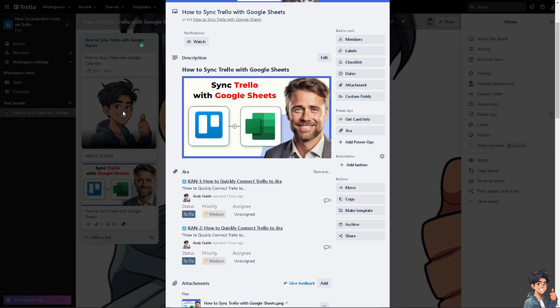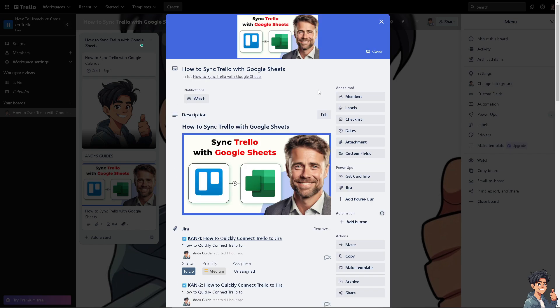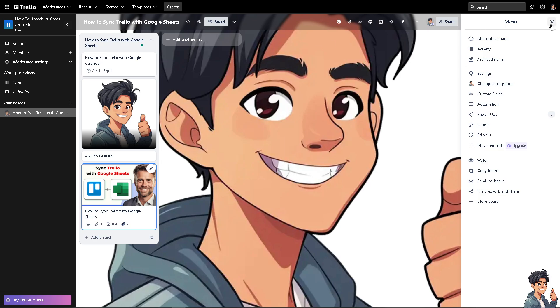There are multiple methods and ways to sync Trello with Google Sheets and one of the best ways since you are added here in Trello interface, you might want to go to the section that says power-ups right here.